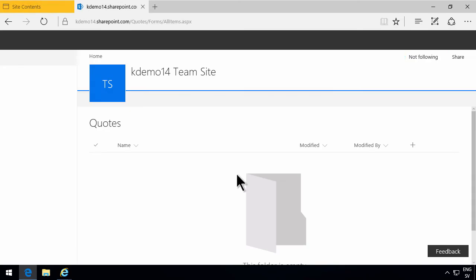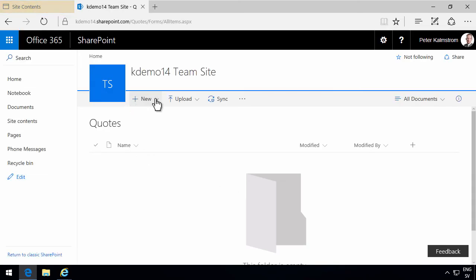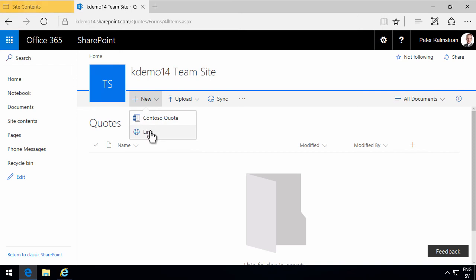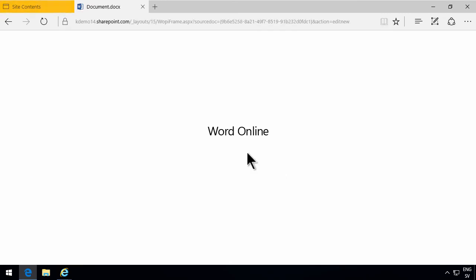But you can still create new folders if you open this in Windows Explorer. It's good to know. It just makes it less easy for people to create folders. So now if I click on new here, I have the new Contoso quote and I have the link. So let's leave it at that.